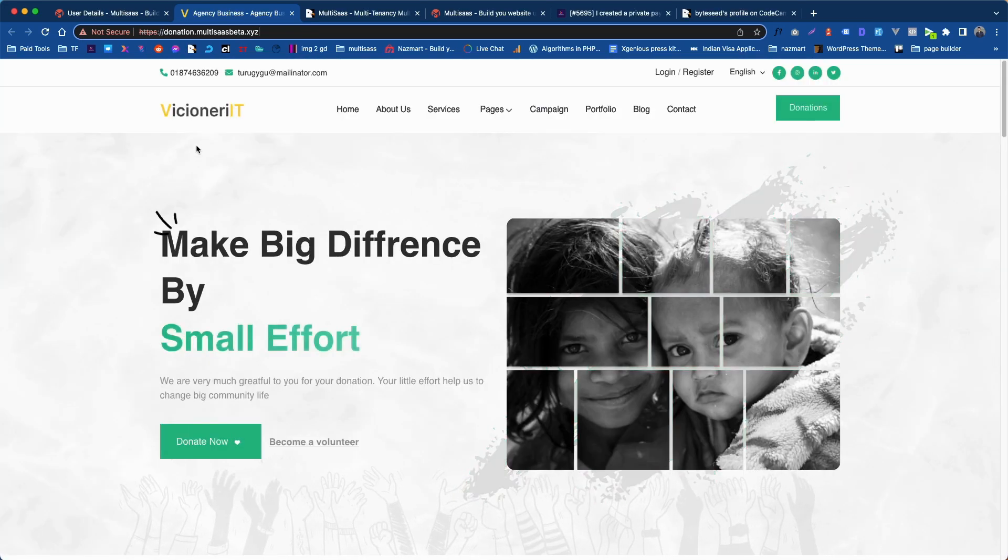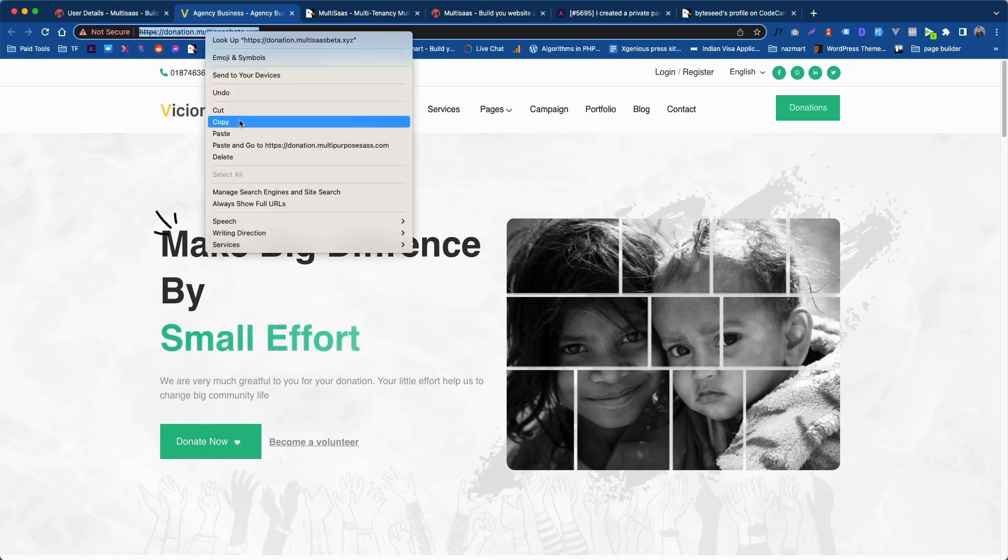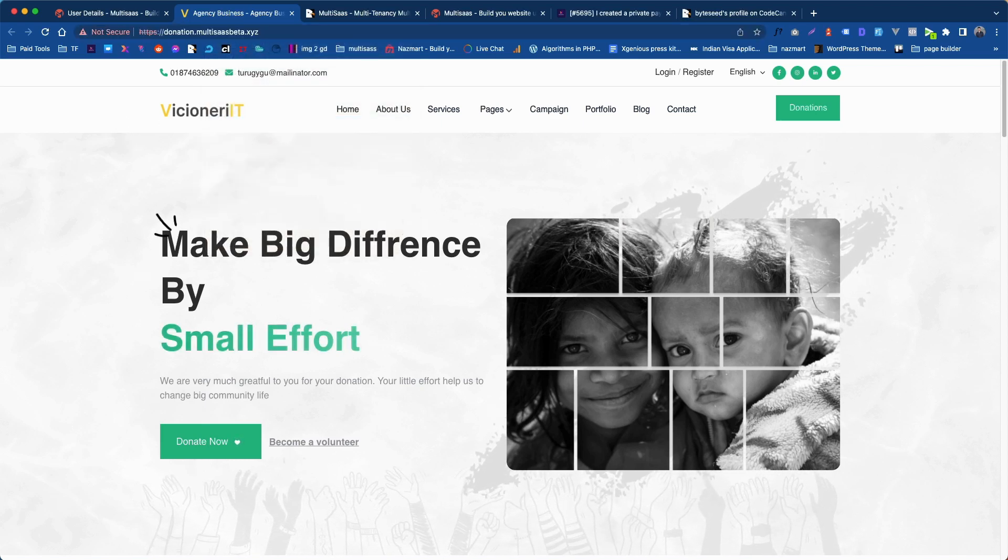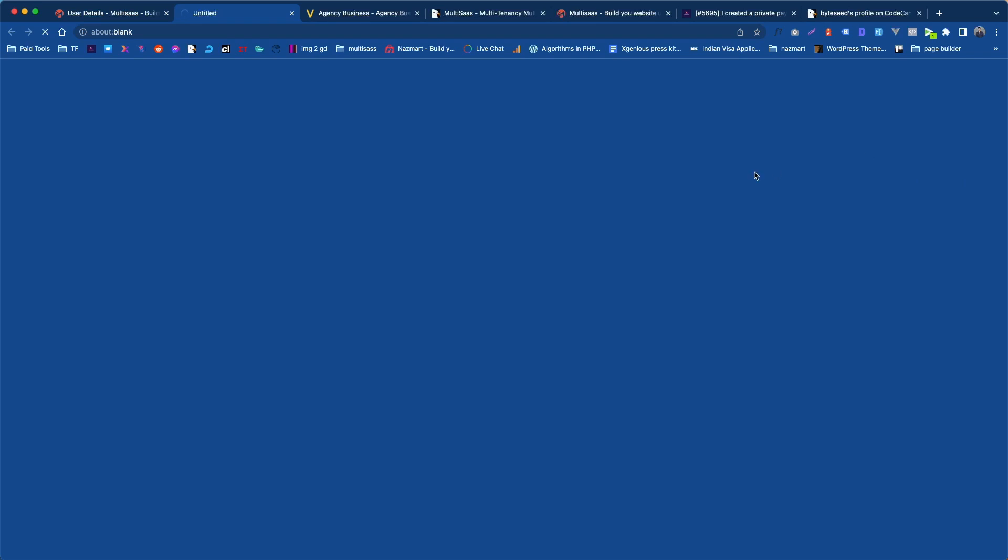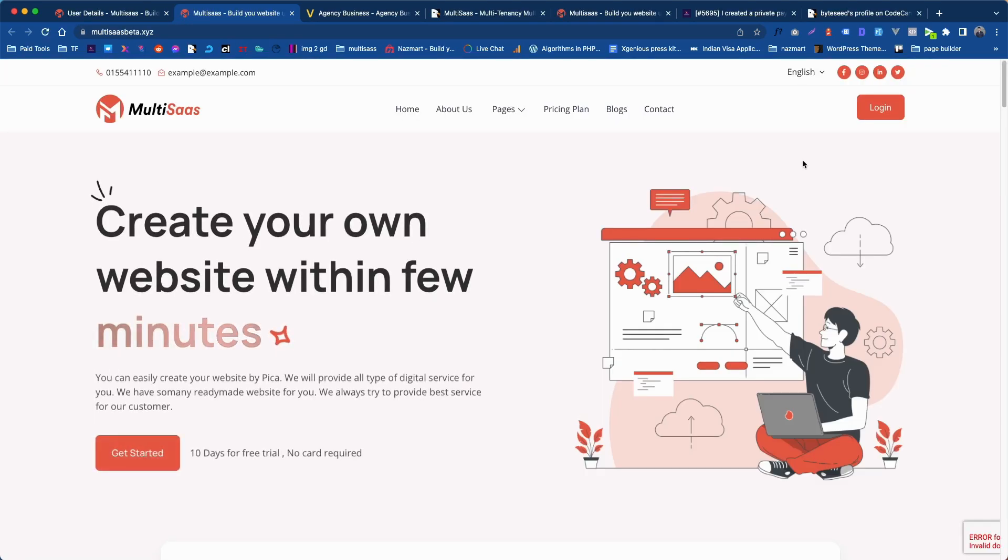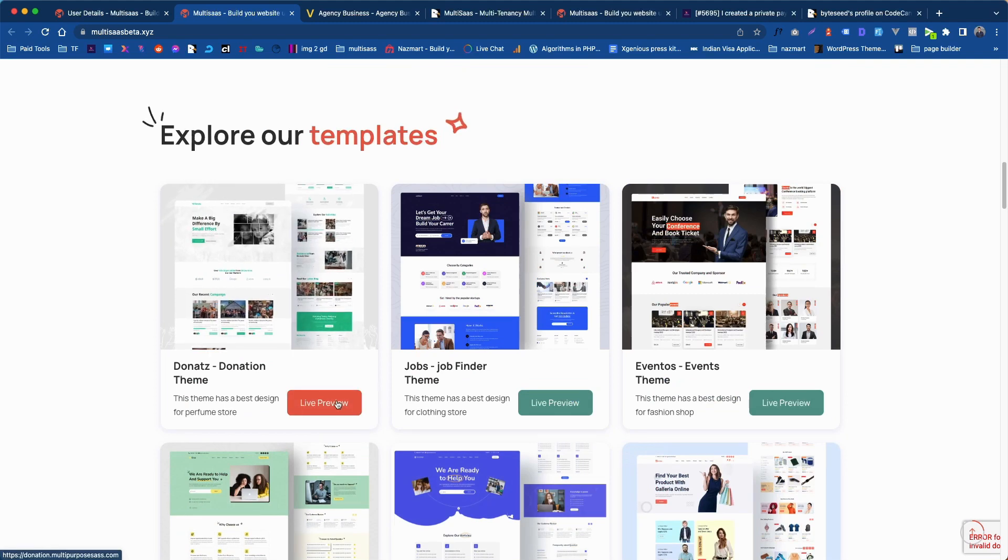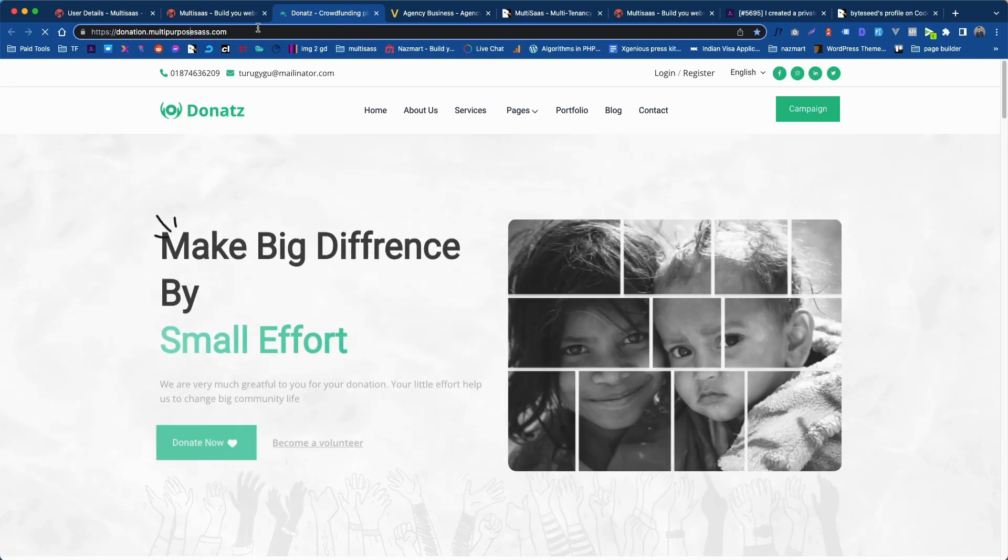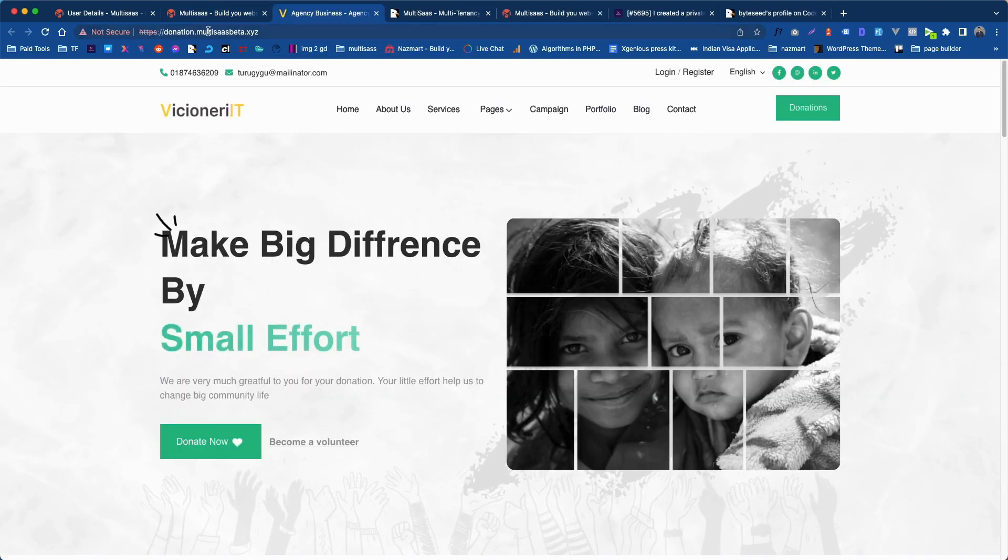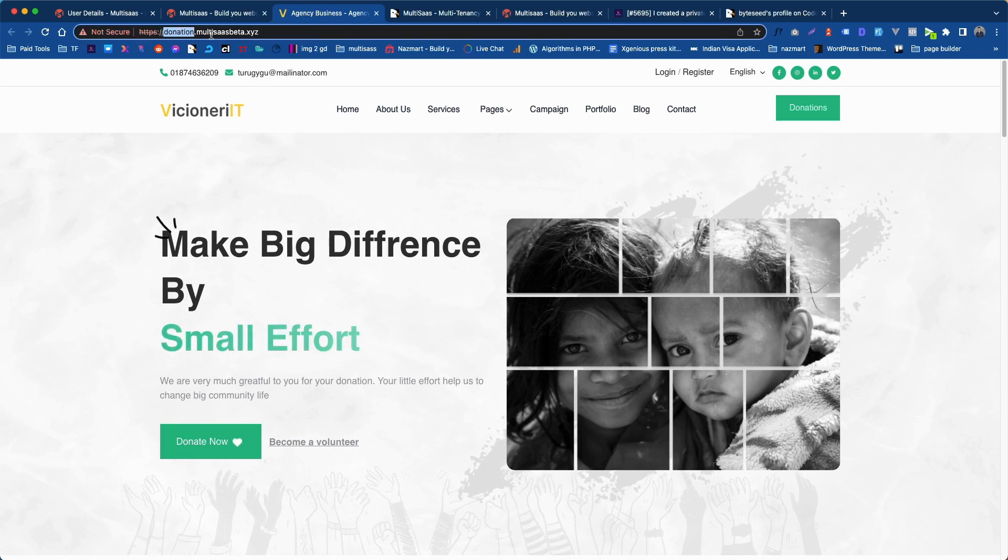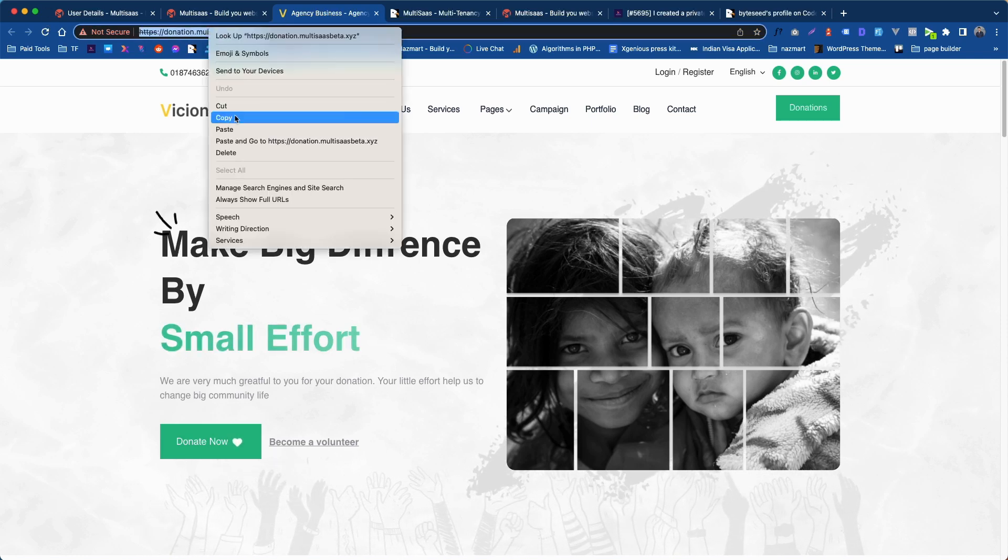So now we need to change this URL with the website demo URL. If we go to the home page you will see currently it's still showing to our demo website which is donation multipurpose search dot com. We need to change it with the URL we are using now donation dot multisach beta dot xyz.